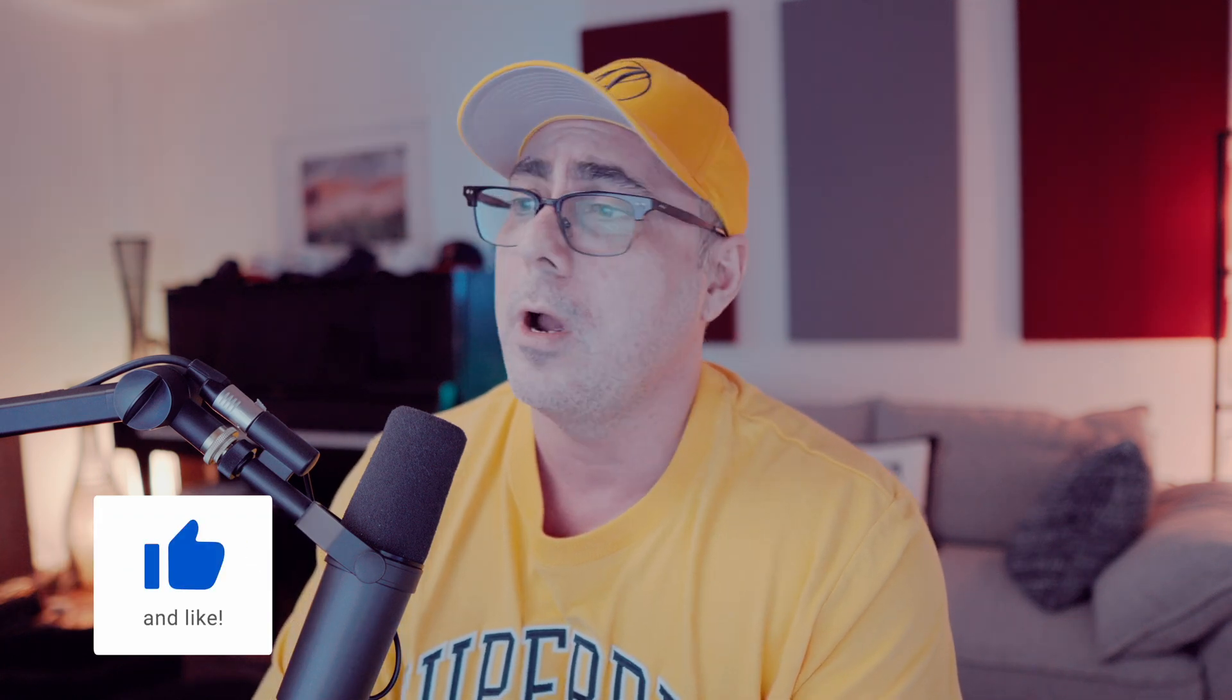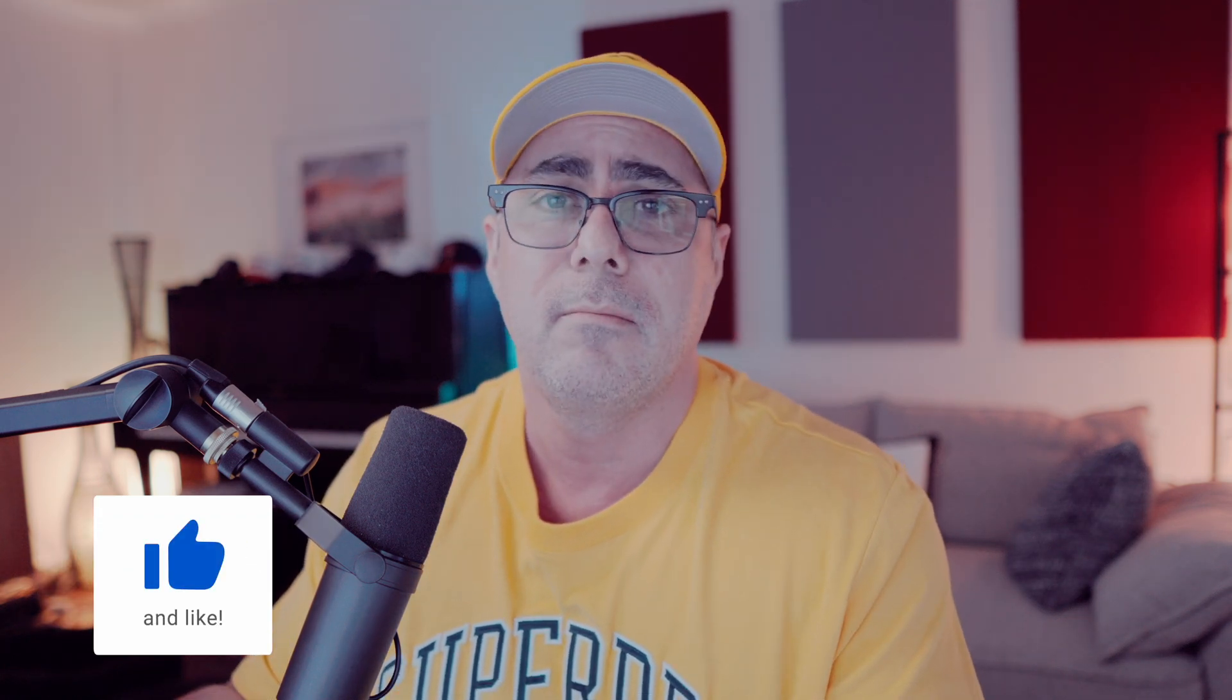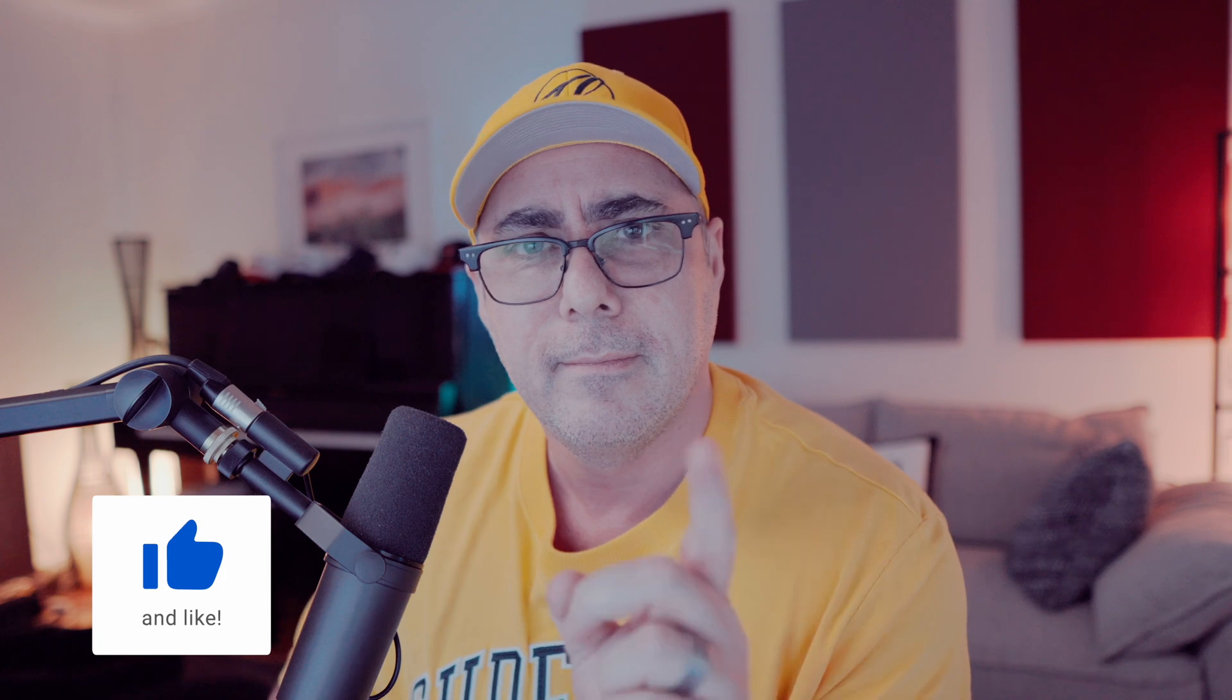So don't forget to like, subscribe and have a good day. See you later.